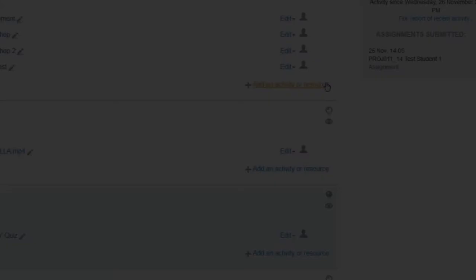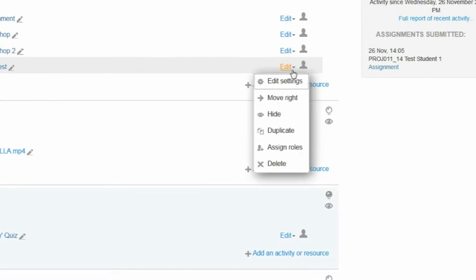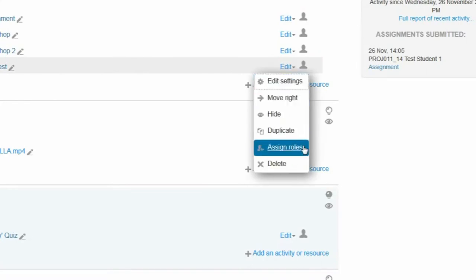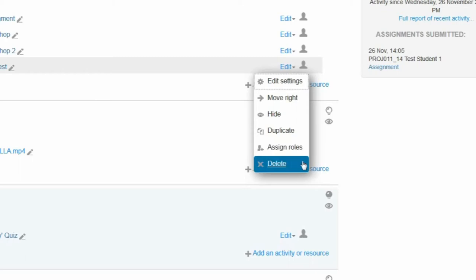The display is now cleaner. The action icons that previously displayed next to an activity or resource can be found in a drop-down menu to reduce visual clutter.